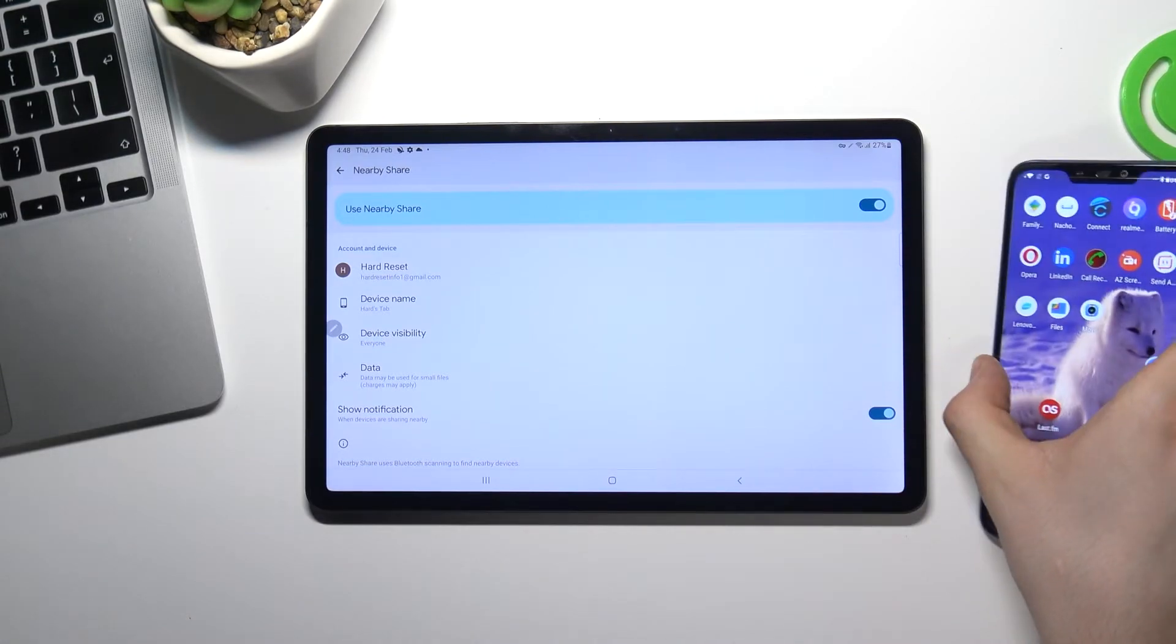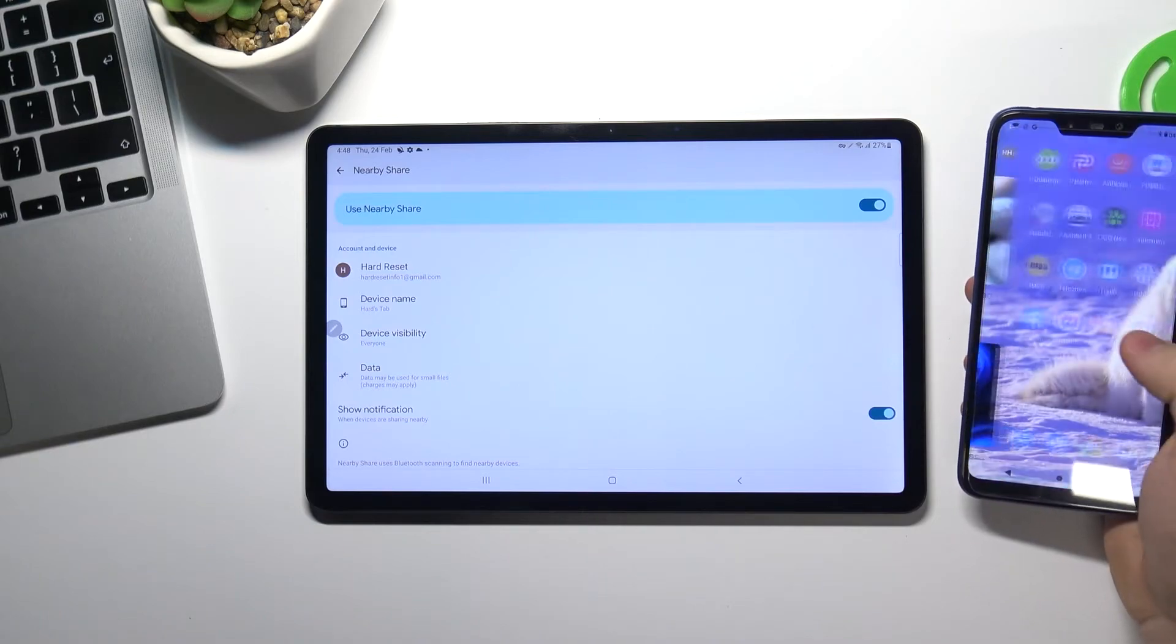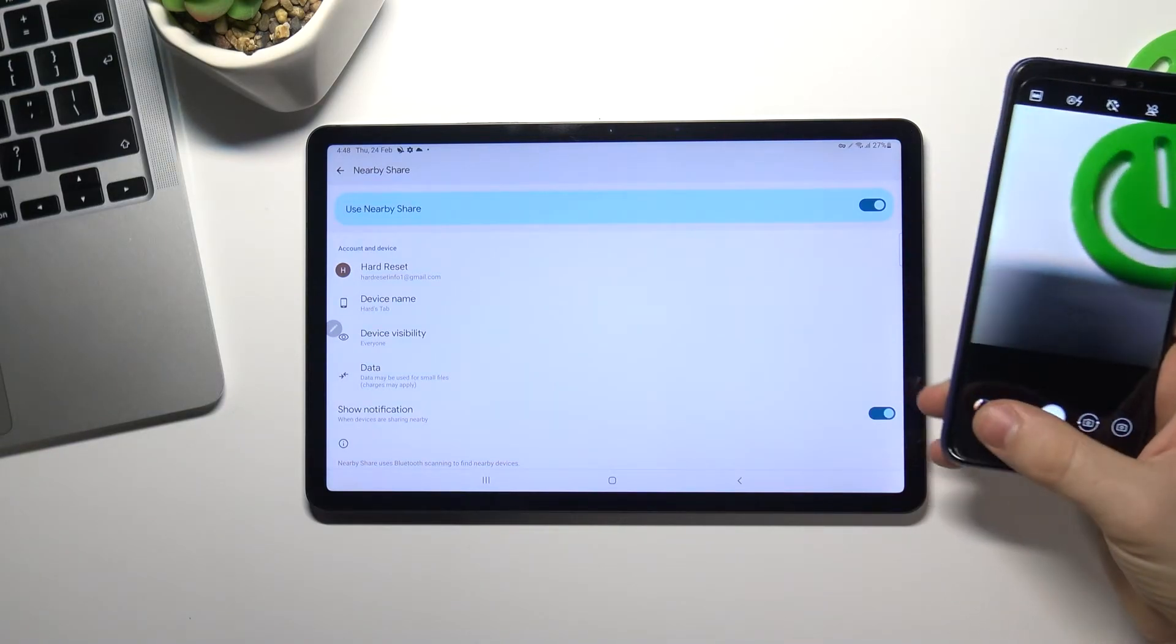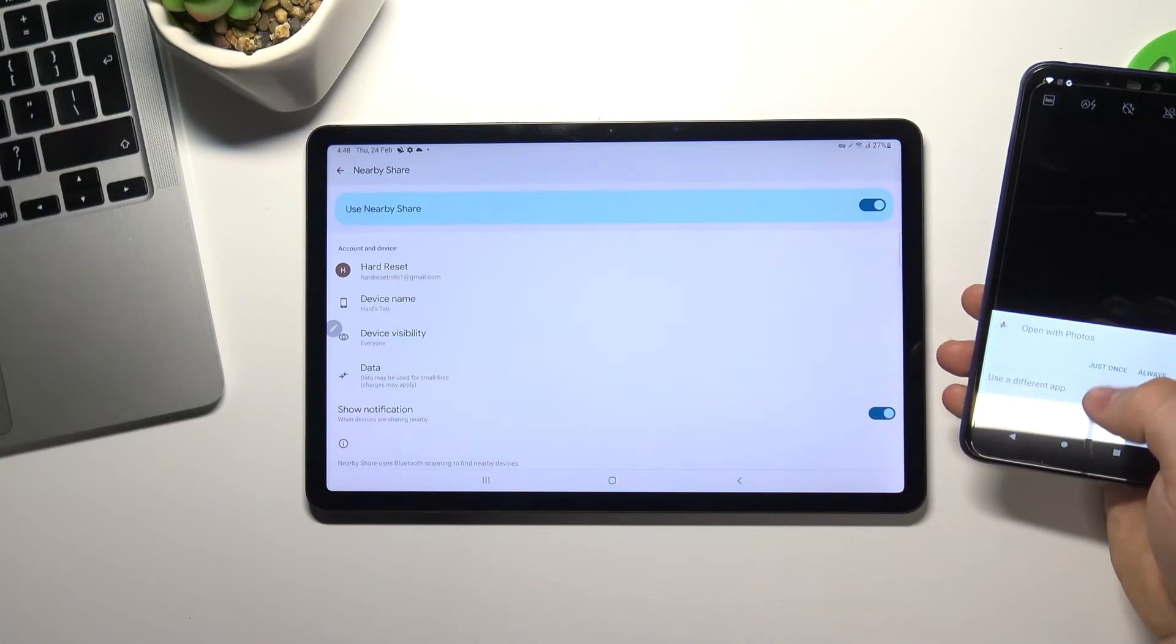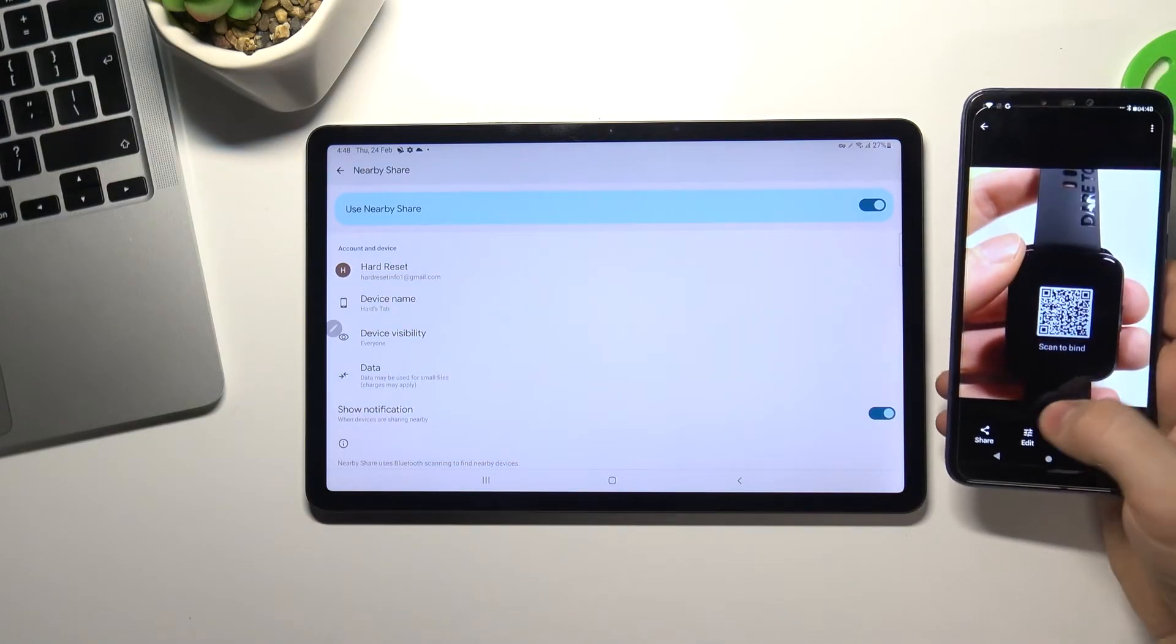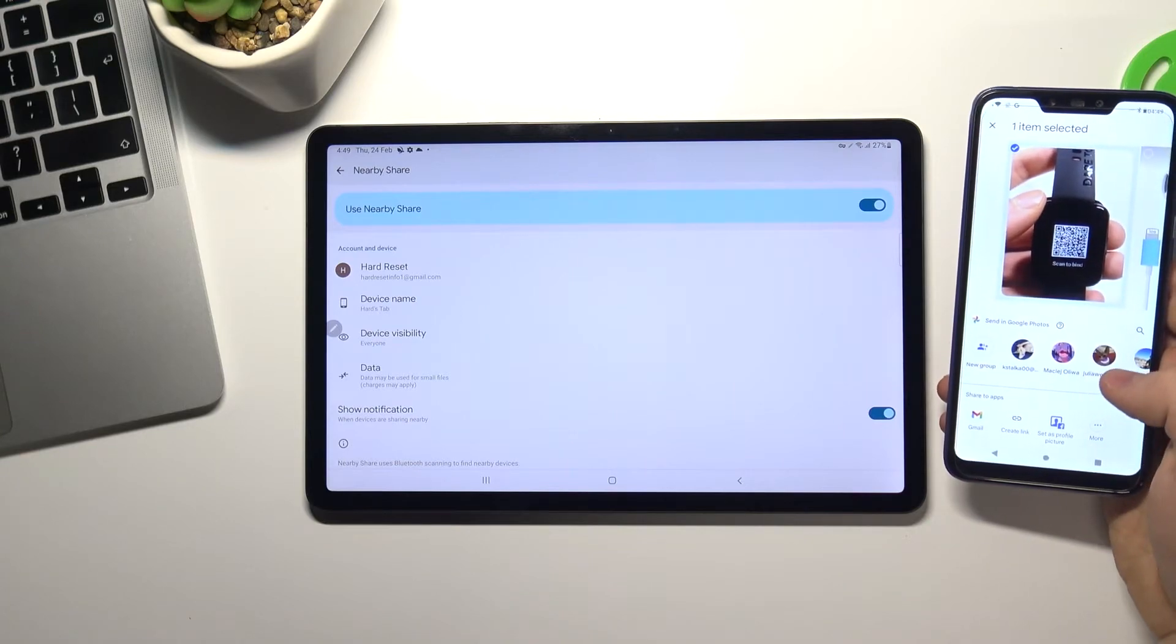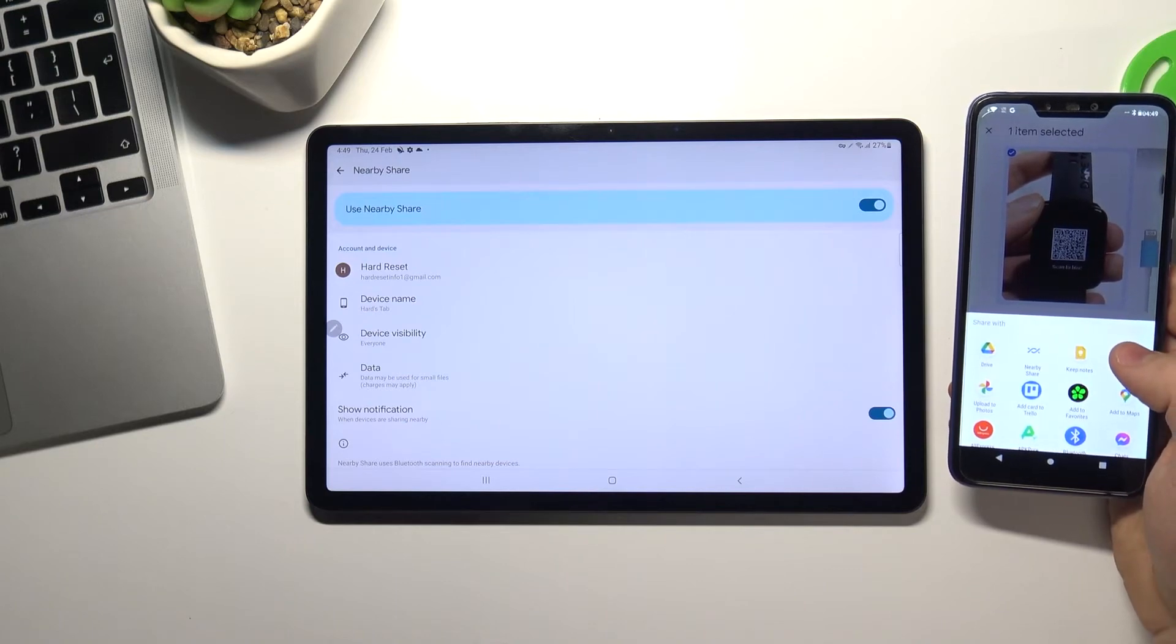Now I can send some data from another phone using Nearby Share. For example I want to share this image. Select Nearby Share.